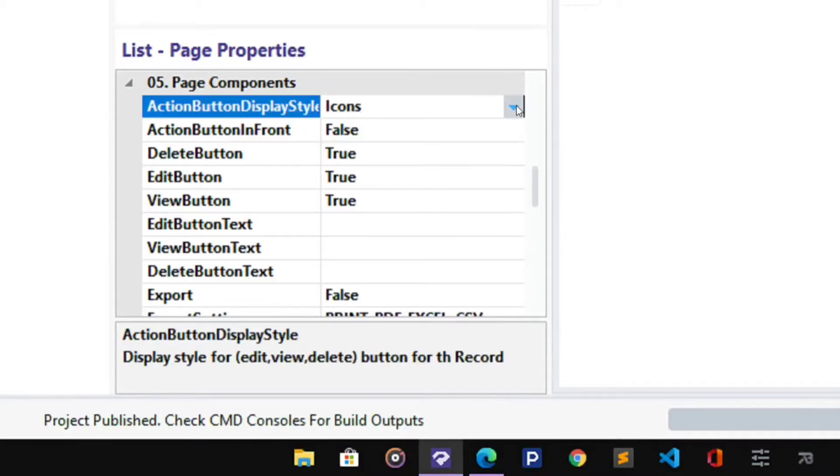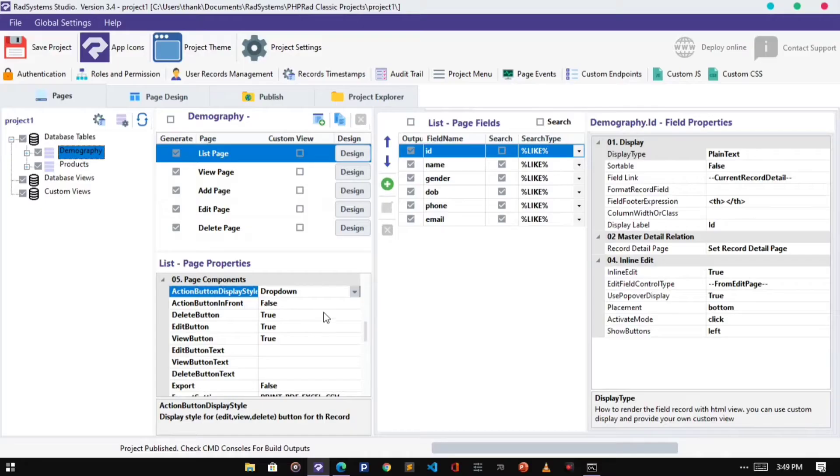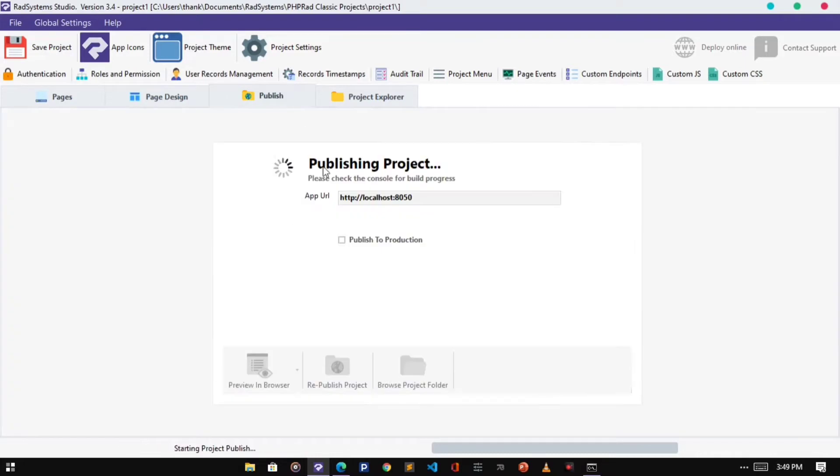To change it, click on the Action Button Display Style field, select drop-down. Publish Project and Preview in Browser.